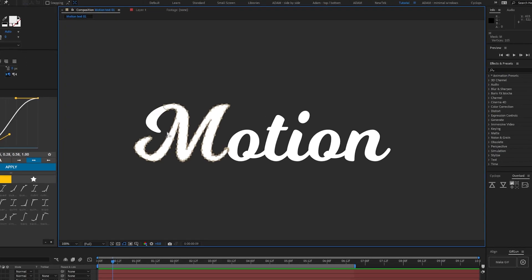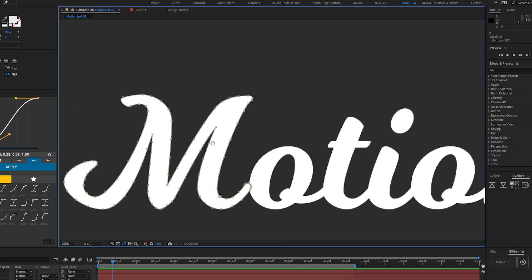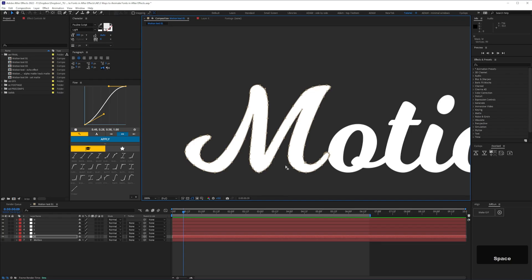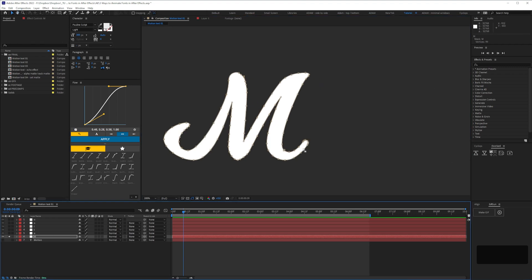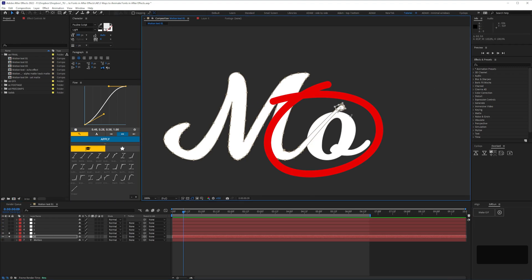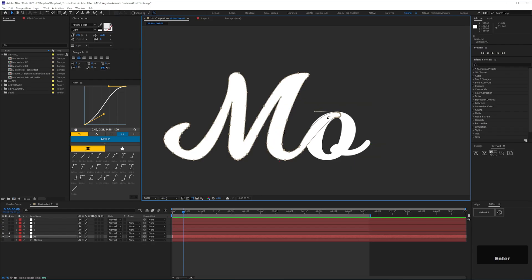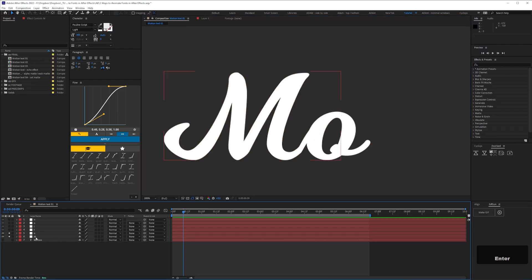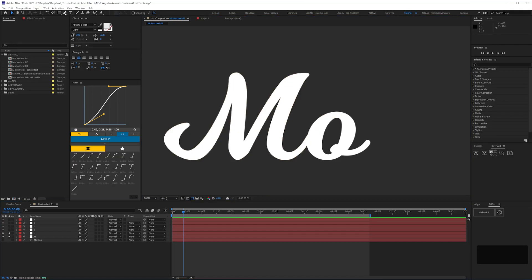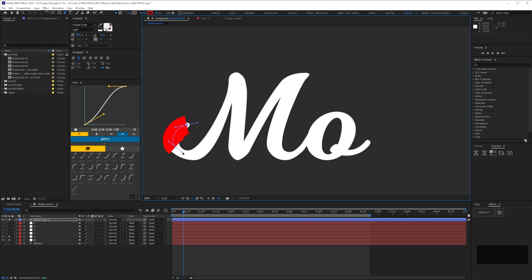Here I'm using the selection tool to drag over the mask vertex points in the comp window and either delete or move them, then adjust the Bezier handles. It may also be necessary to add to the mask — here I need to show the pen moving from the M to the O, so I'm extending the mask to show that pen stroke. Then use the pen tool to trace what will be the first pen stroke by creating a new shape on top.